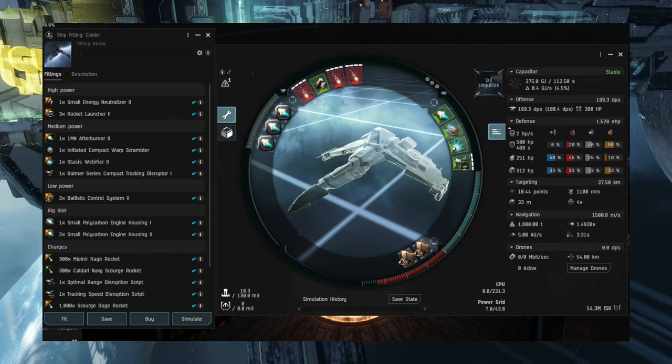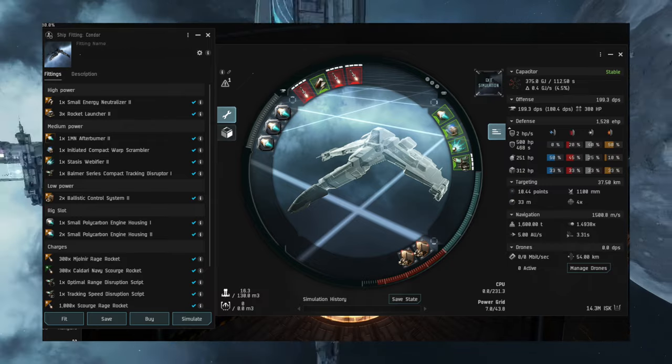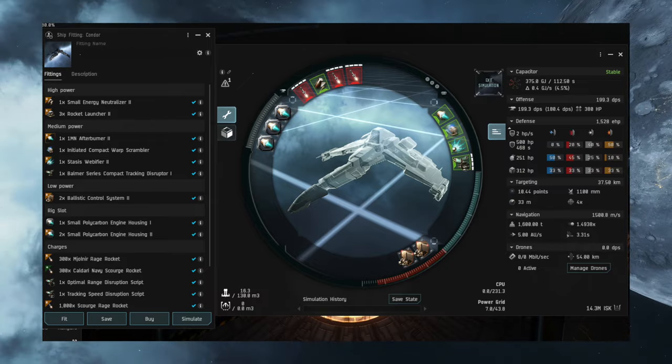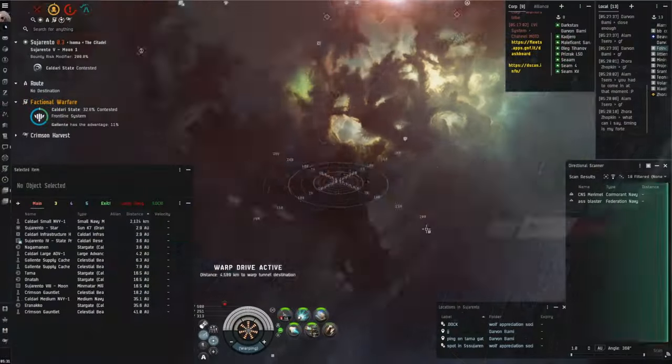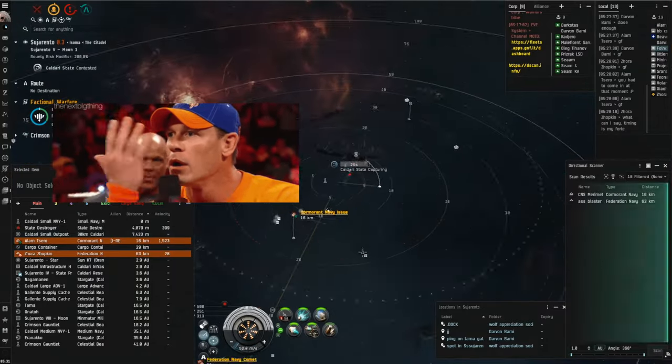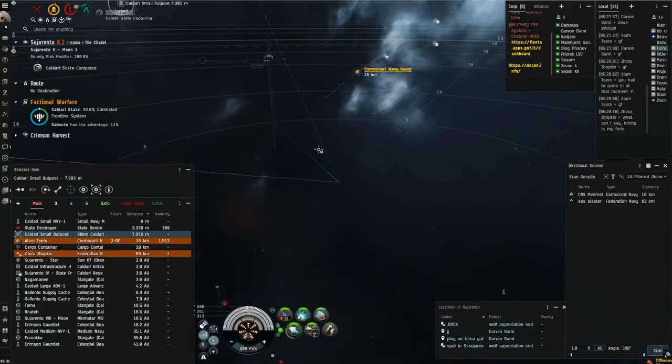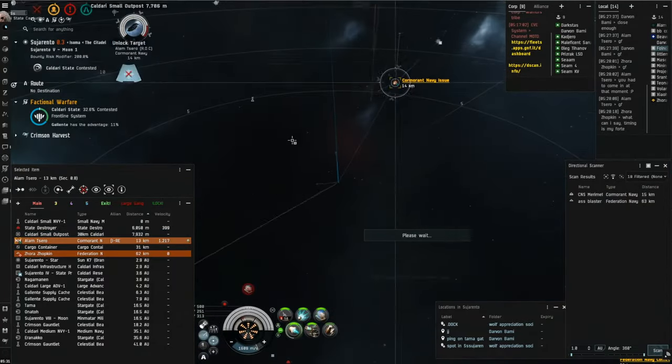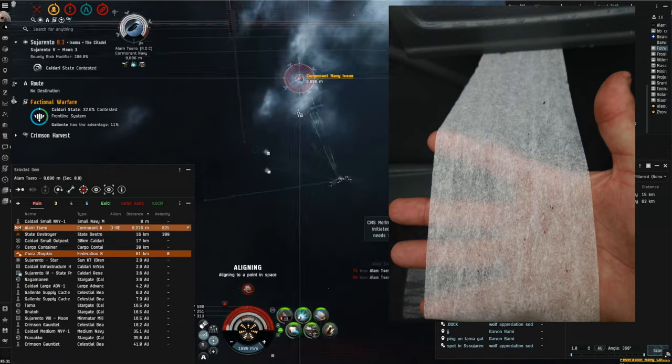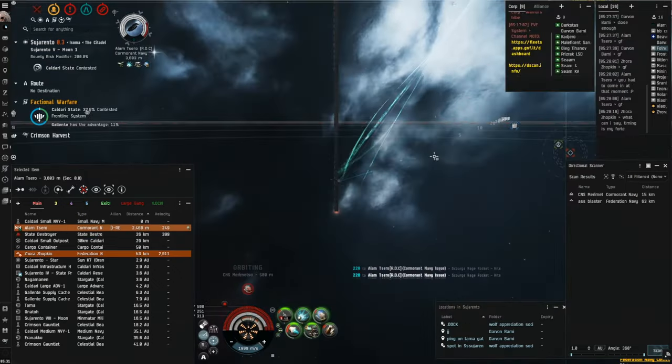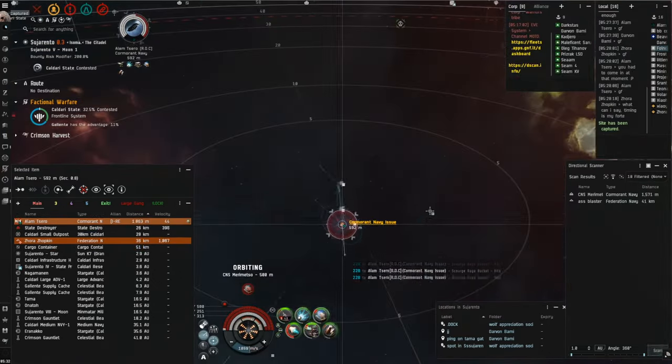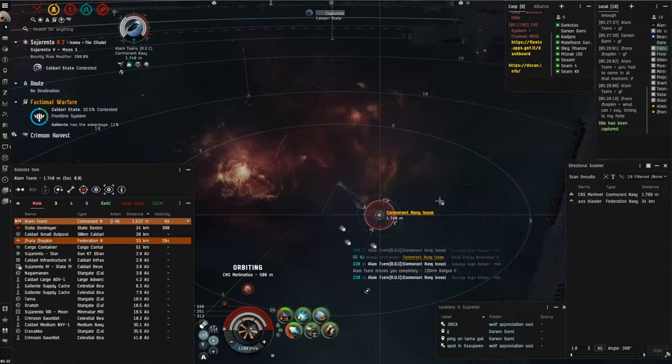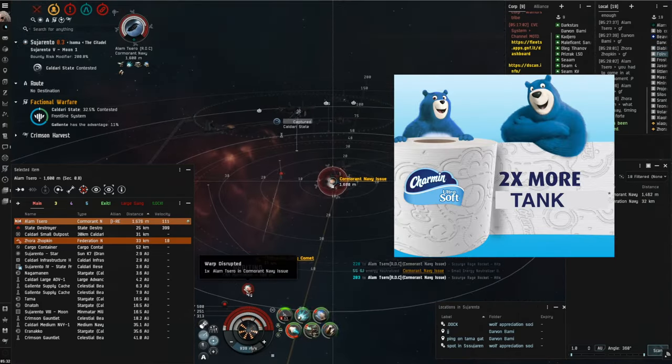The speed agility T-Rex rigs give you a tight orbit along with sub 3 second warp so you can pick your fights. And no, you don't need tank if you don't get hit. If you're a pussy and want more than a piece of soggy 1 ply toilet paper for tank, running speed agility implants will free up a couple slots for some 2 ply Charmin ultra soft hull buffer.